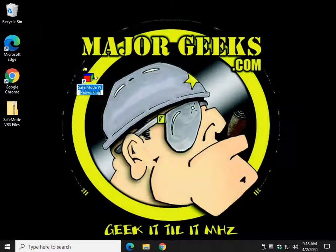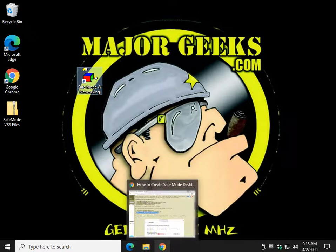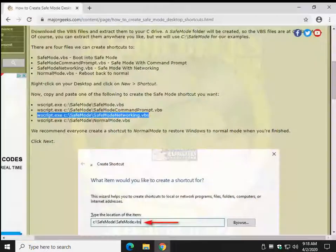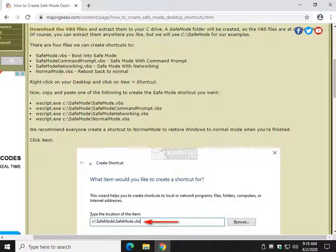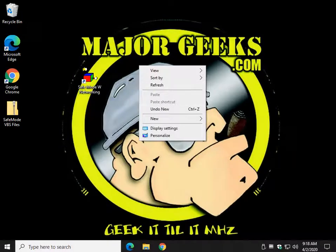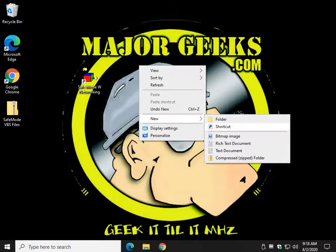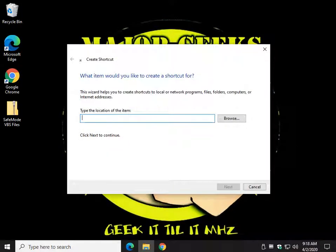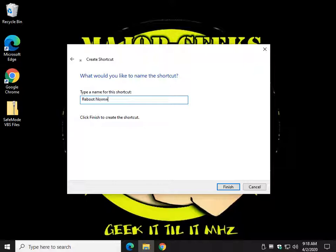The other thing I wanted to mention, everybody should make, is the ability to come back into Normal Mode. So let's do that real quick. New, Shortcut, Control-V, Next, name it anything you want. Click Enter, or click Finish.